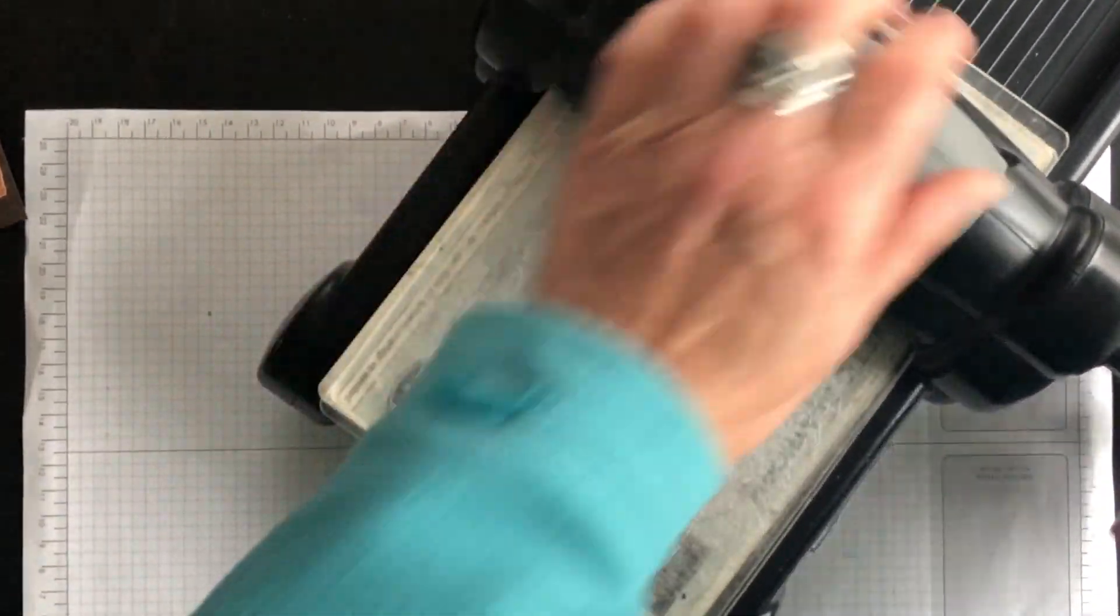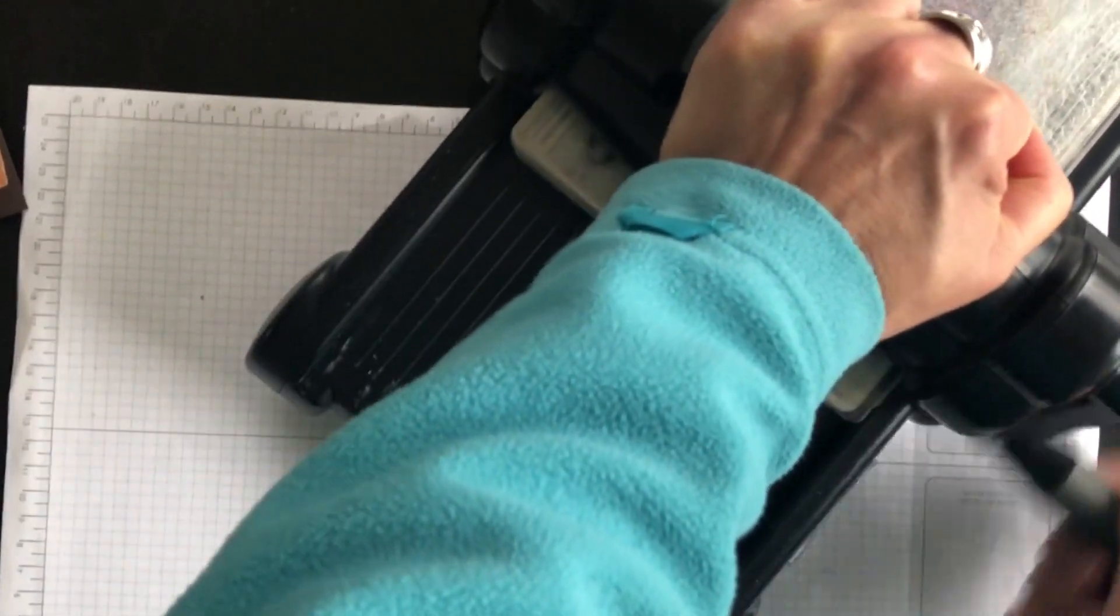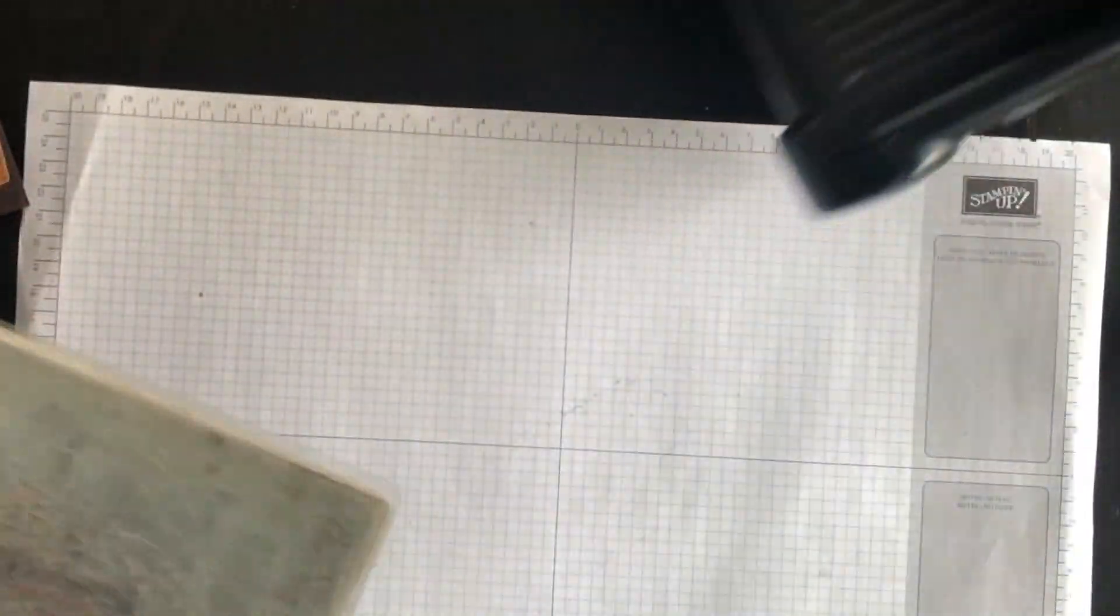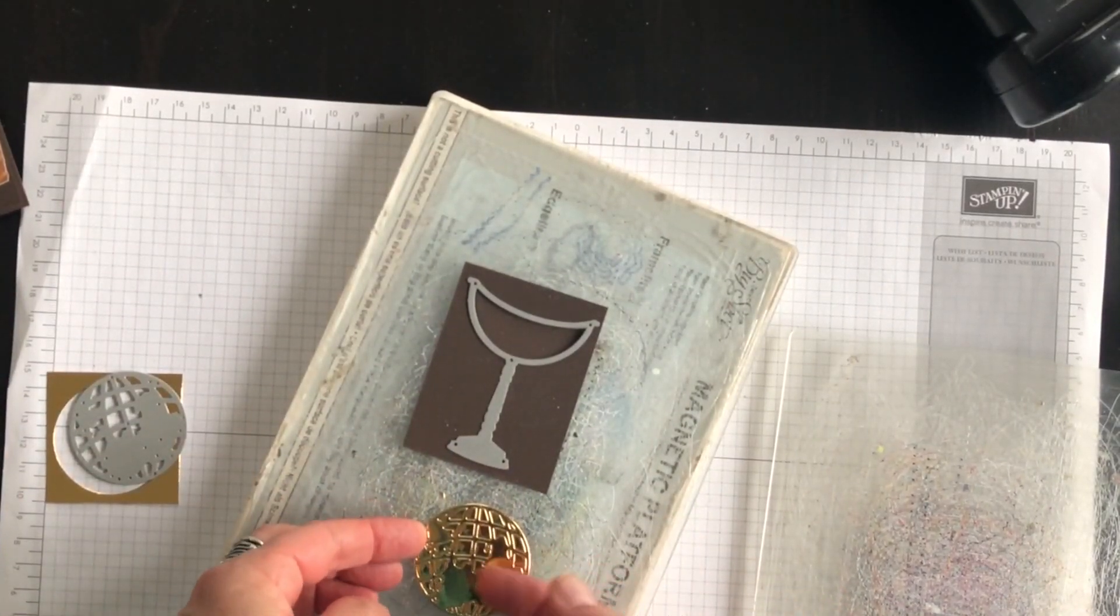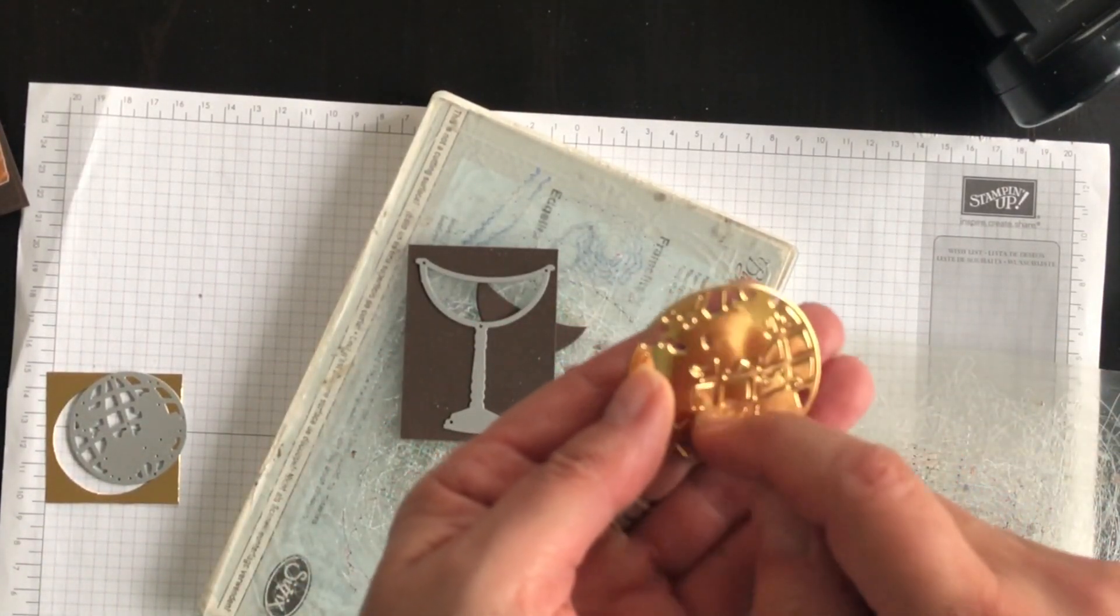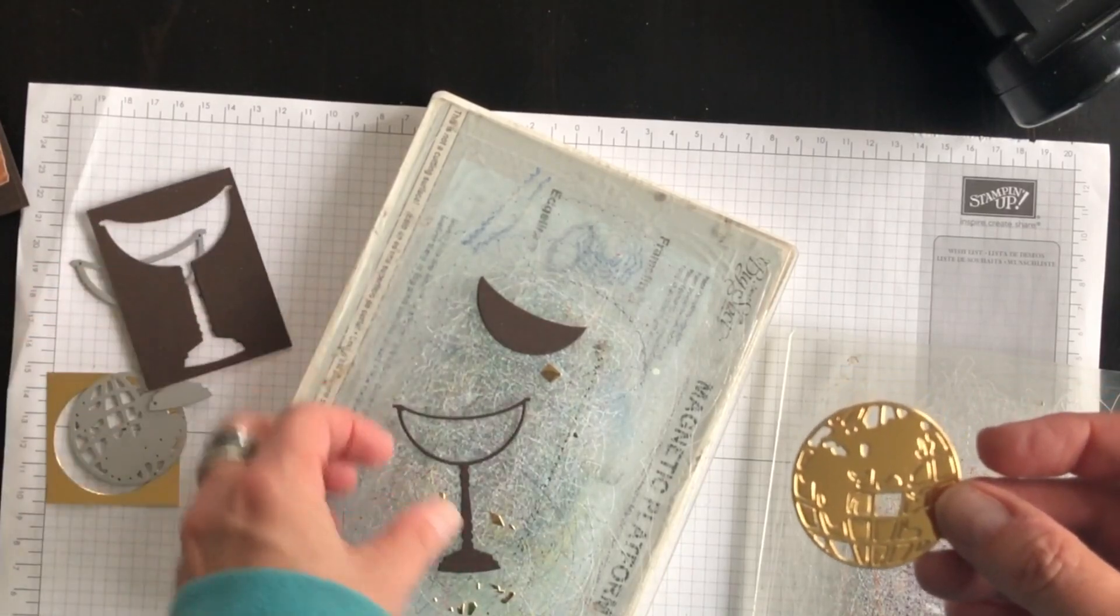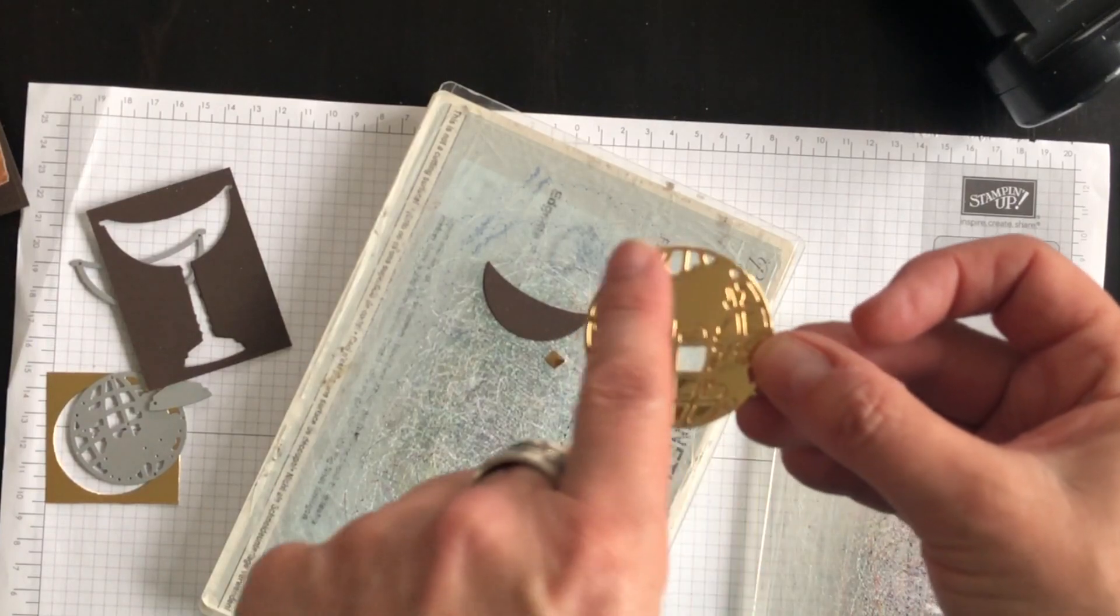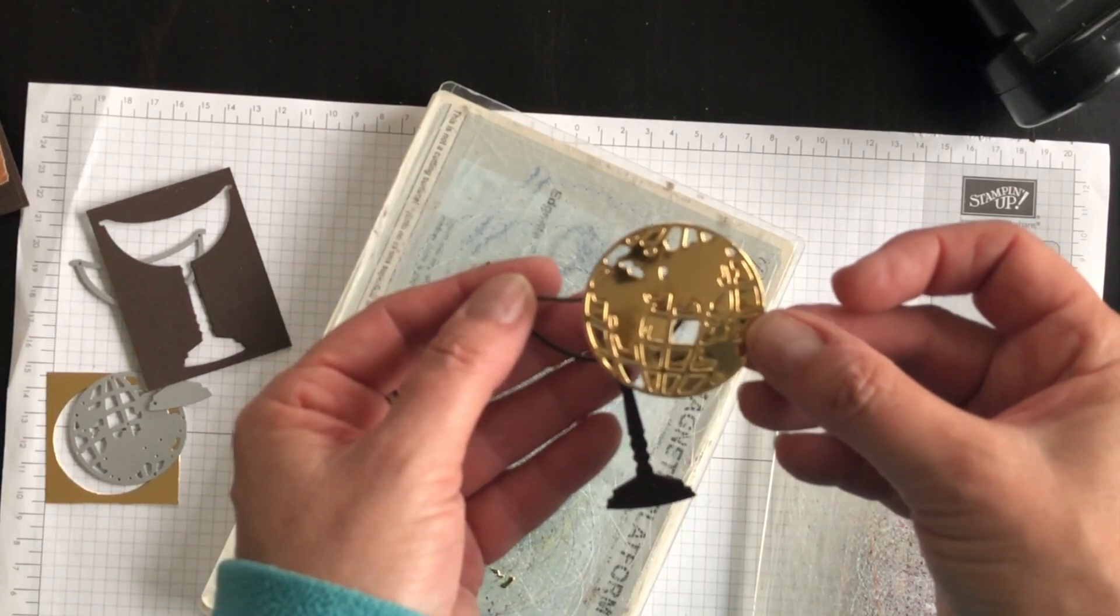I'm actually going to run it forward and then I'm going to run it back because the globe die has a lot of bits and pieces that need to come out of it. Let me just pull it up off of my plate here. There we go. So all these little bits and pieces need to be punched out. So I am going to do that. Here is the base of the globe. So I'm going to stop the video and I'm going to punch out all these little bits and pieces and then we'll continue on with the next step on the card.